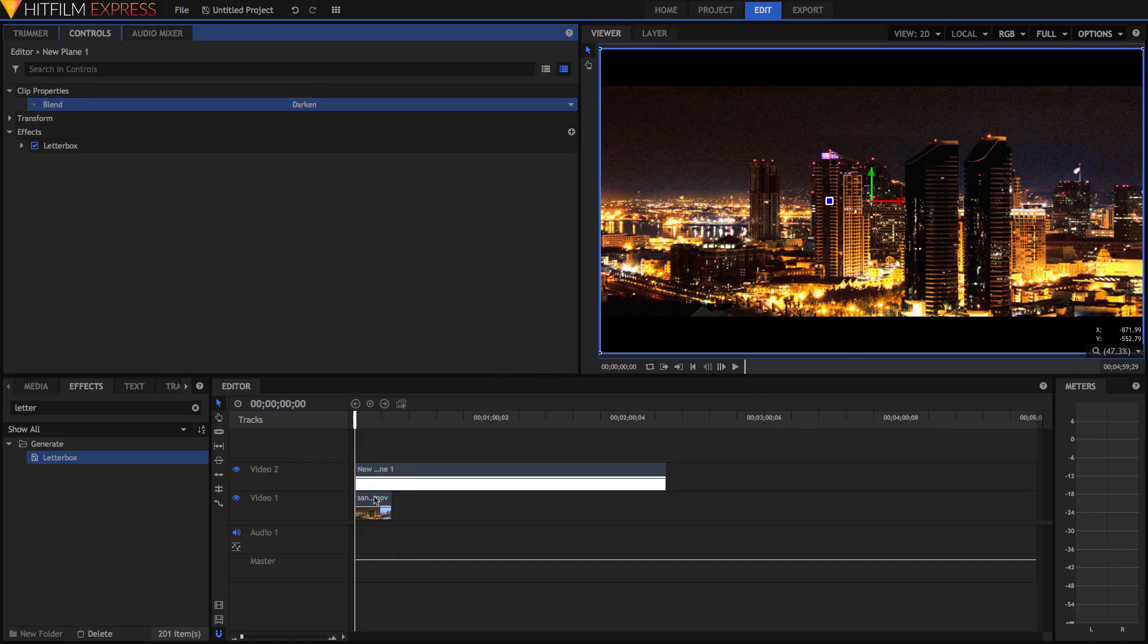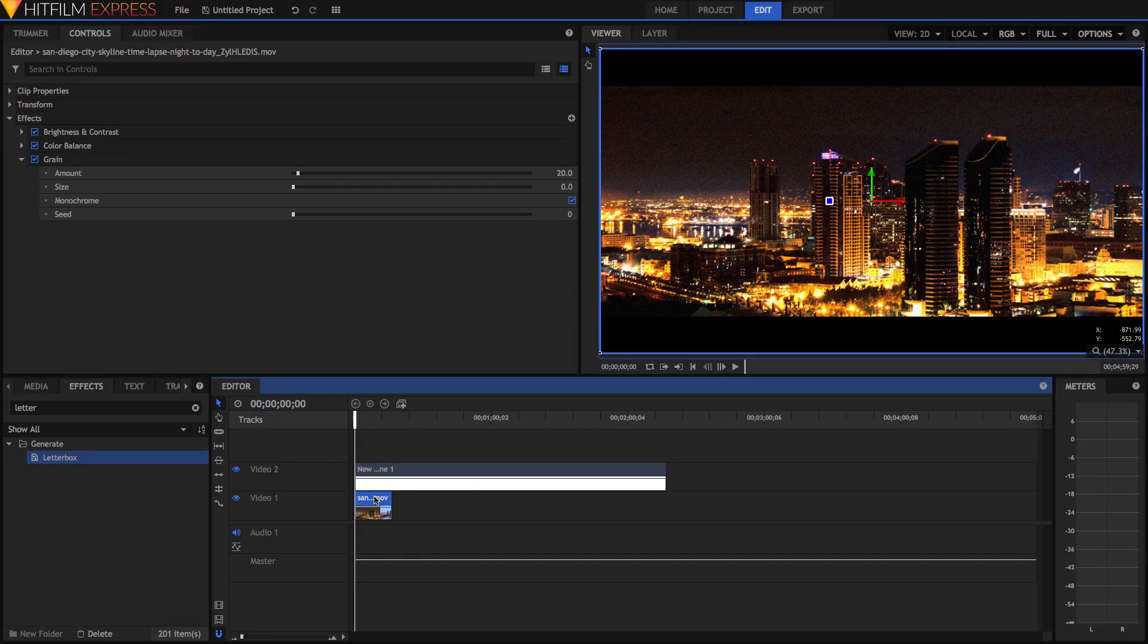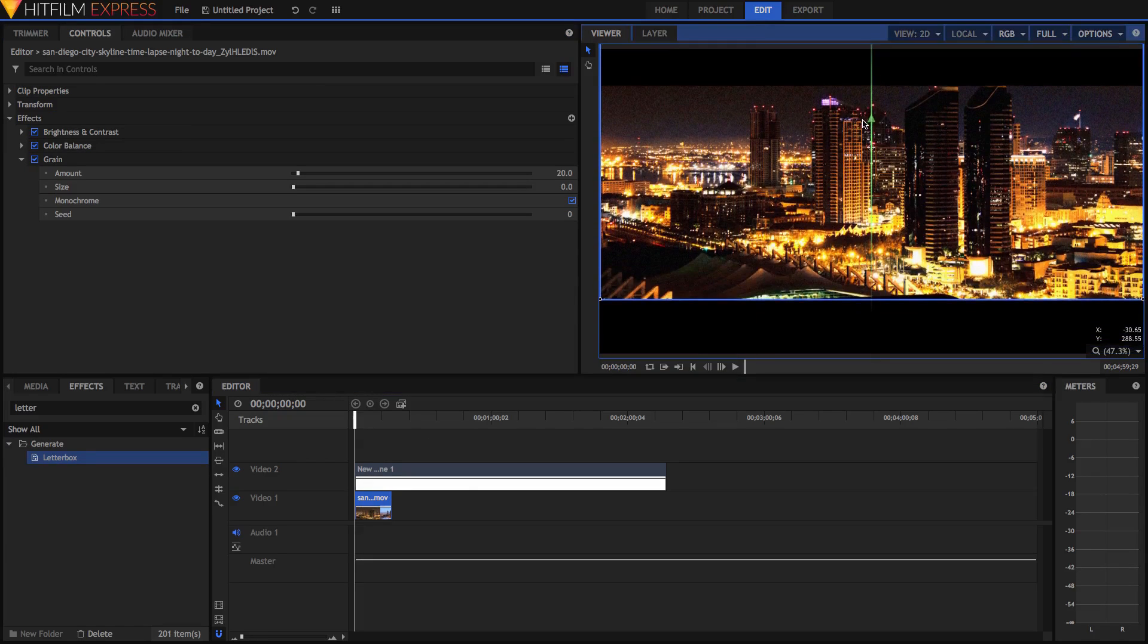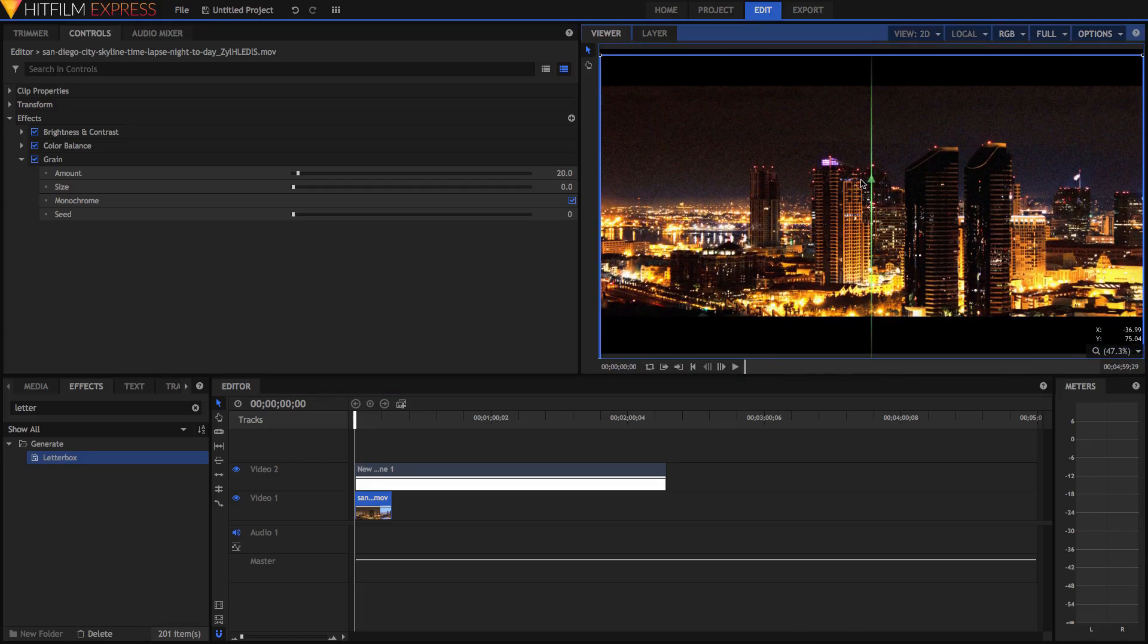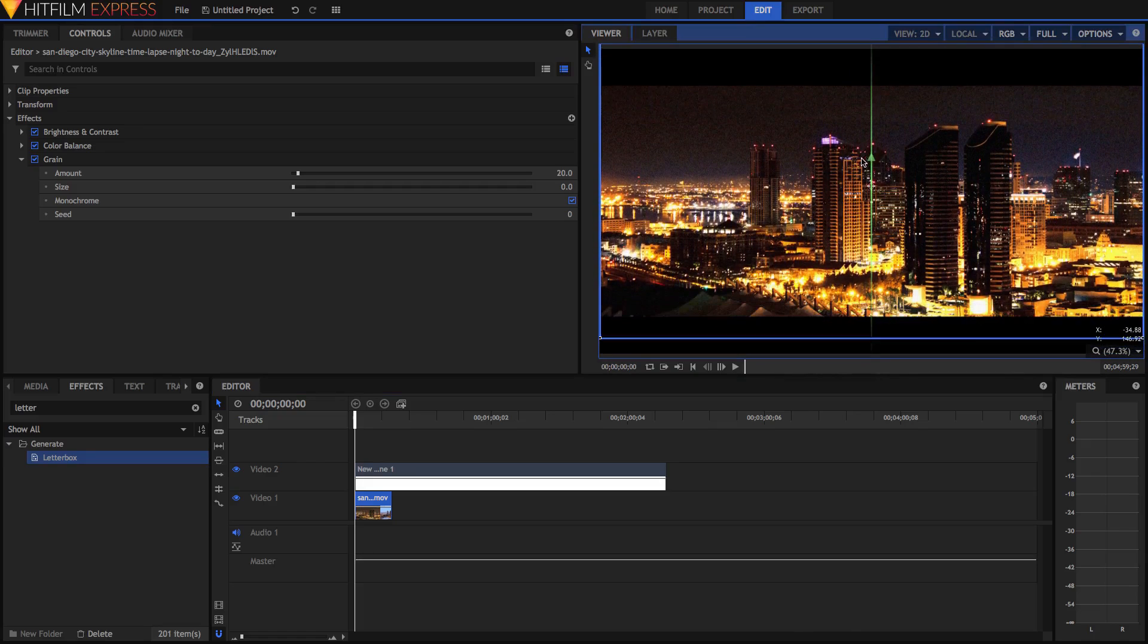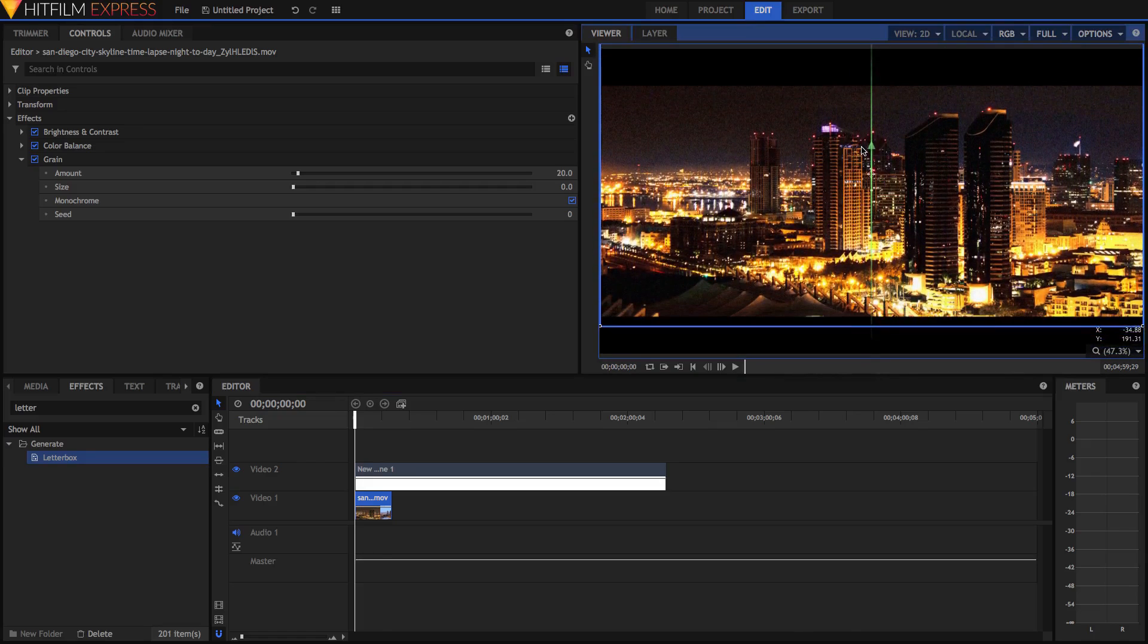And now if you've got multiple clips, it'll go over all of them. And if you want to readjust the position of the original clip, just click on the original clip and move it and you'll notice it moves within those letterboxes.